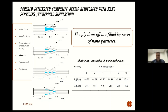By adding 3% of nanoparticles, the amounts of E11 and E22 increased and improved. Beyond 3%, the mechanical properties started to decrease. And by adding 10% of nanoparticles, the amounts of E11 and E22 suddenly decreased.